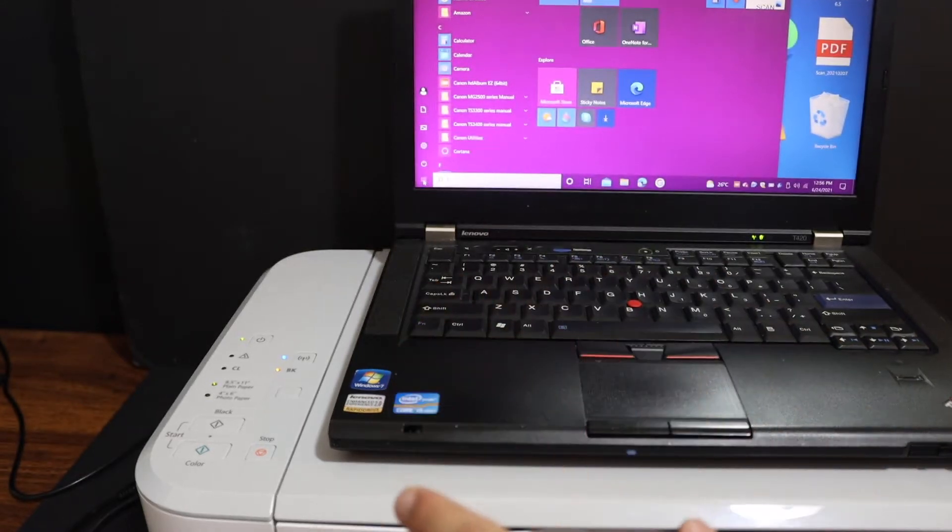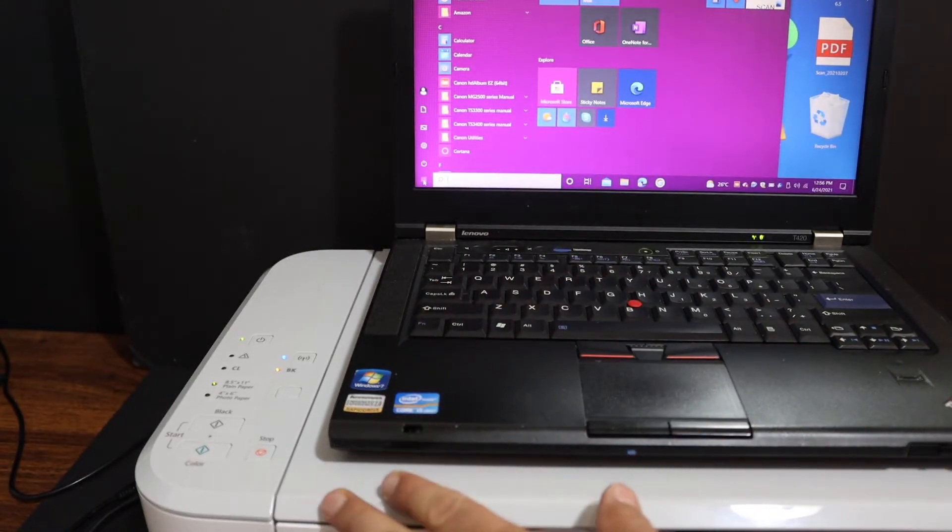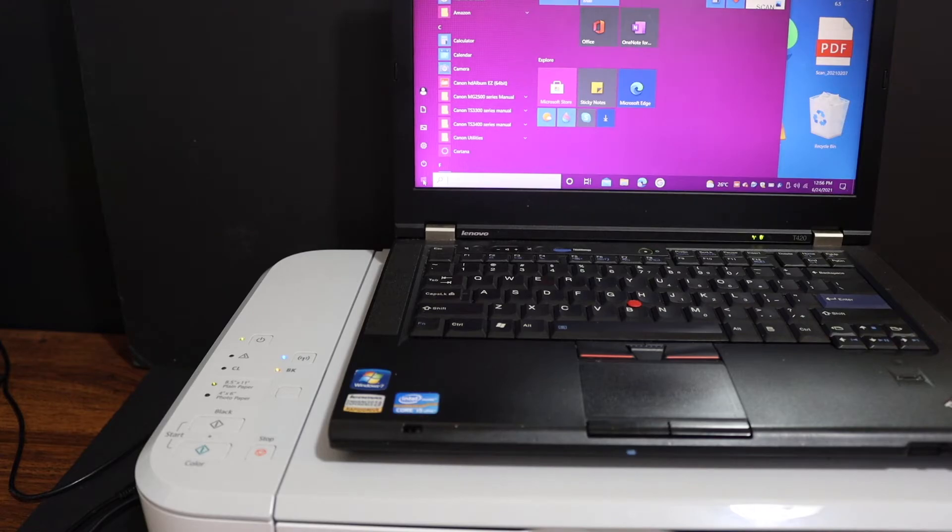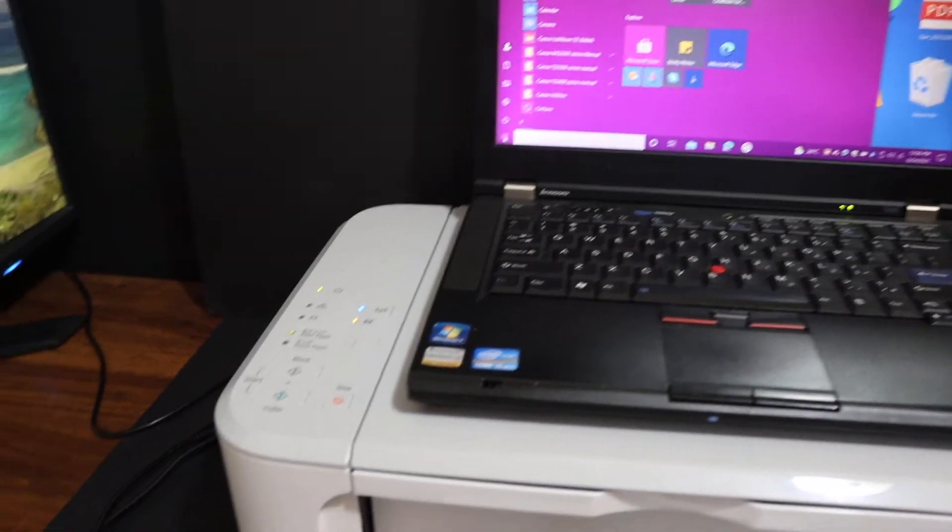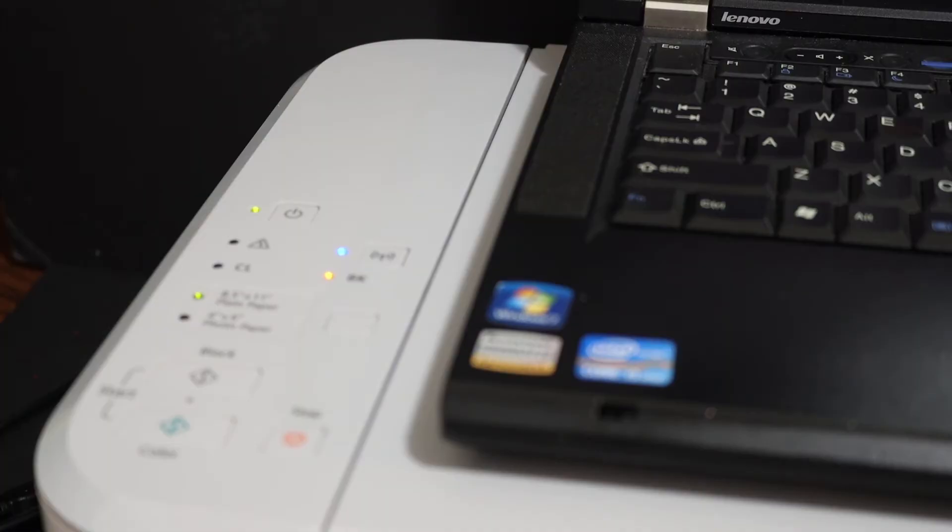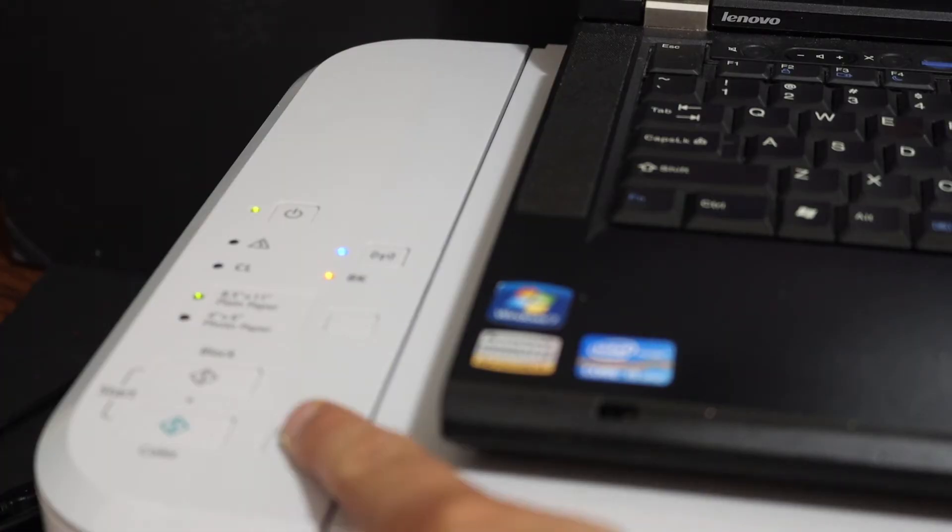Now the first step is to switch on the printer and go to the control panel of the printer. We have to enter this printer into setup mode.